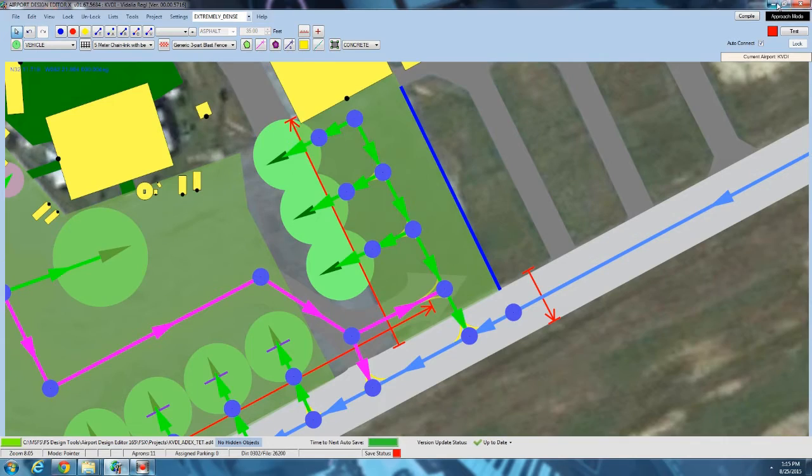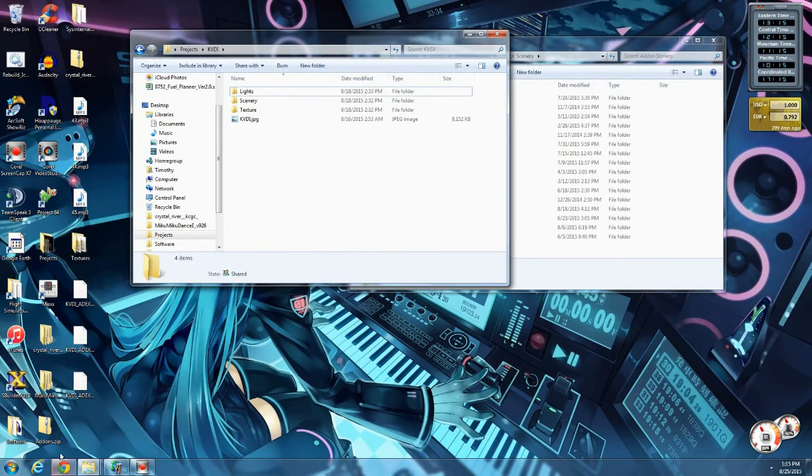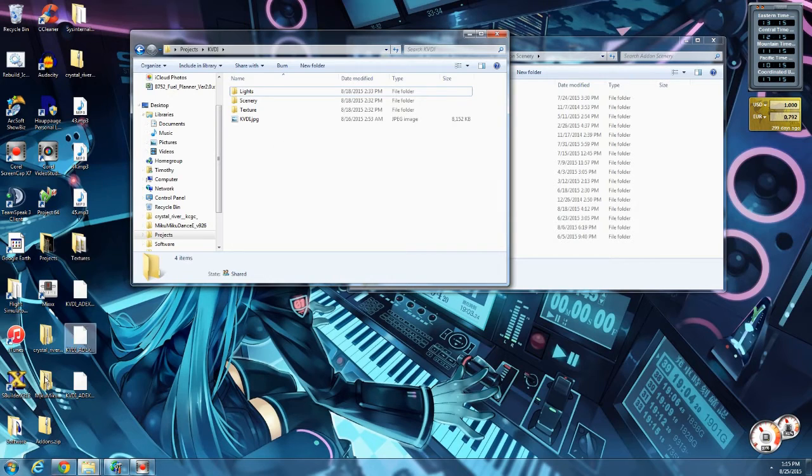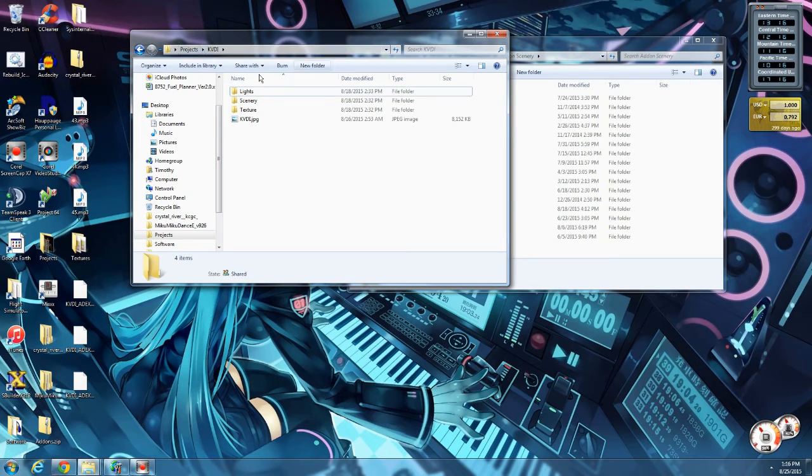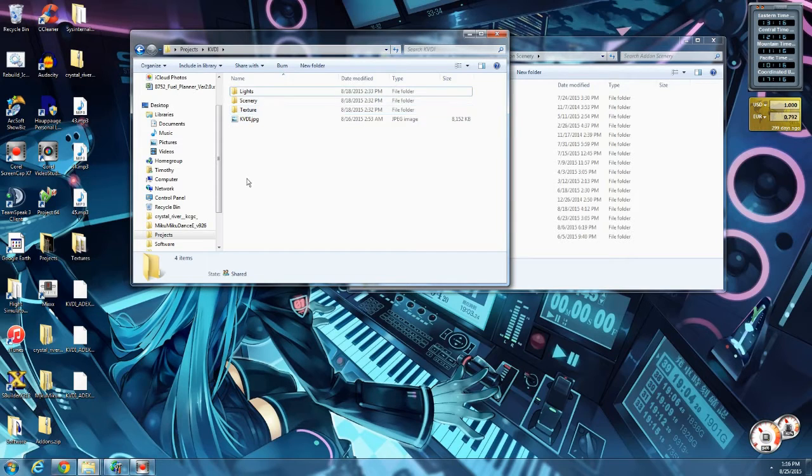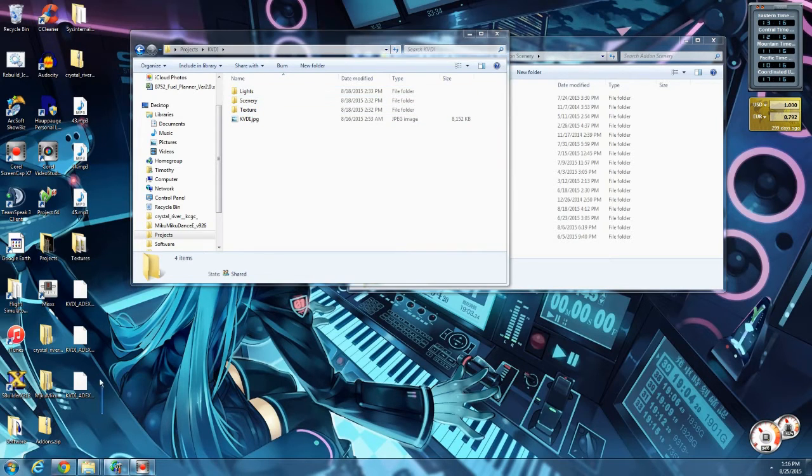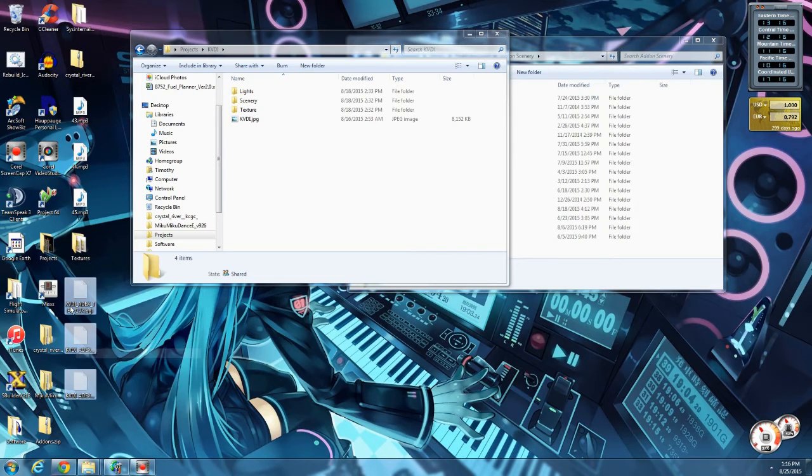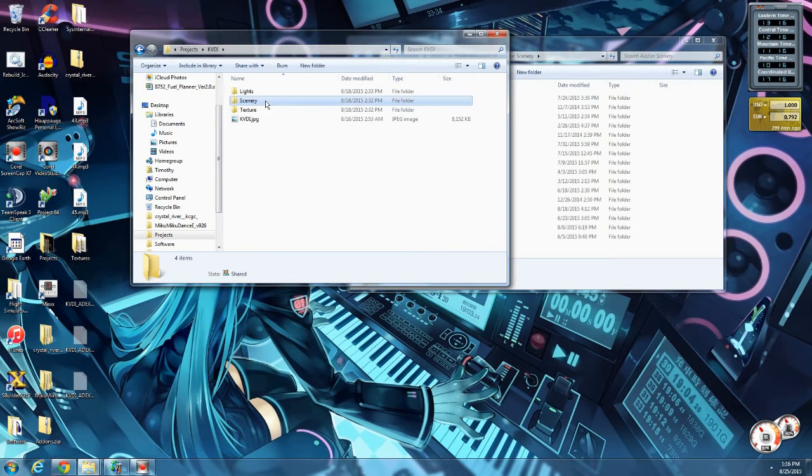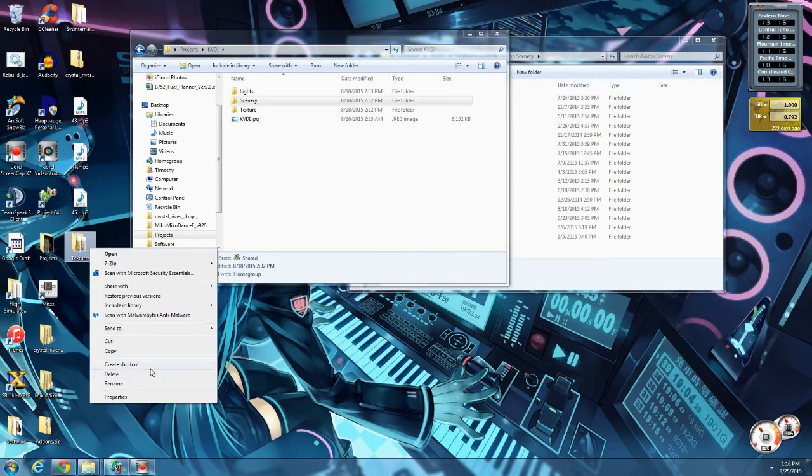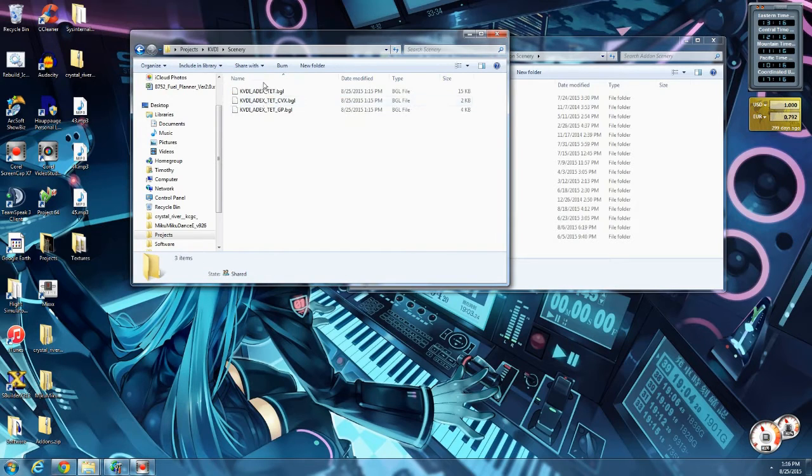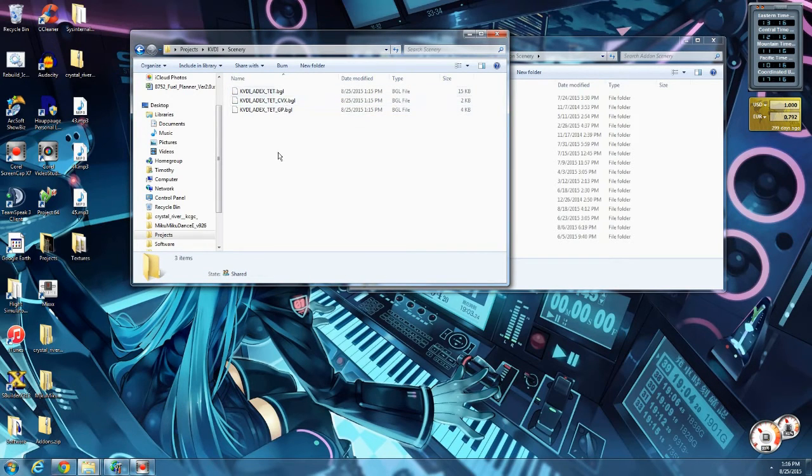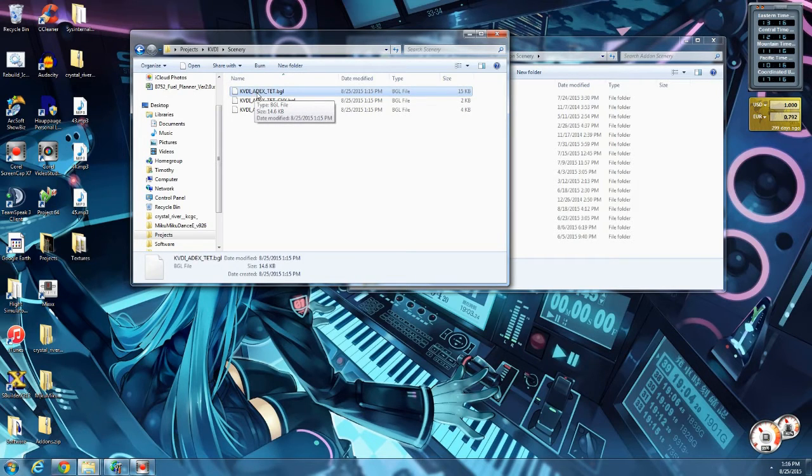I'm going to minimize ADE real quick. Again, I specified that I like to put everything on the desktop and then move the files manually. Note in my project folder where I save everything associated with this project, I have a scenery and a texture folder. So what I'm going to do is I am going to cut those files and put them in the scenery folder. Now I'm going to rename this texture folder.